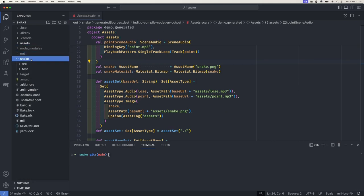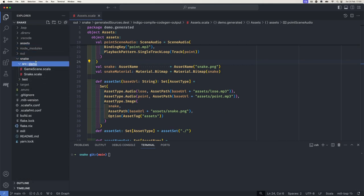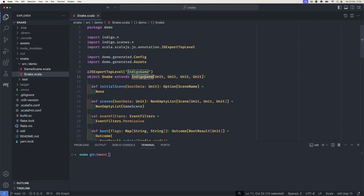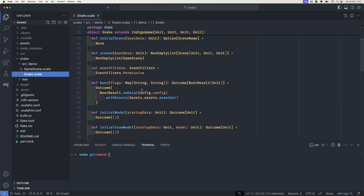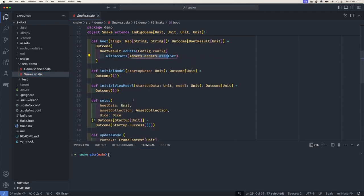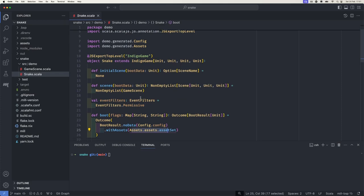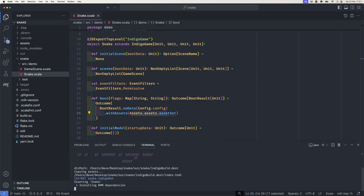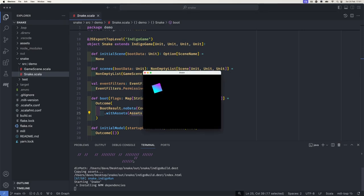Here is our configuration, which you can tweak once you get into the game, and here is our generated assets file. It's looked at everything inside that folder — lose.mp3, point.mp3, and snake.png — and manufactured various things you can make use of. It doesn't matter that we've over-generated here because Scala.js is really good at stripping out unused code. All of that stuff gets wired straight into the game. Here's the code you get straight out of the template: the base project file extends IndigoGame, which has scene management built in. You get one scene, and the config and assets are brought in and ready to go.